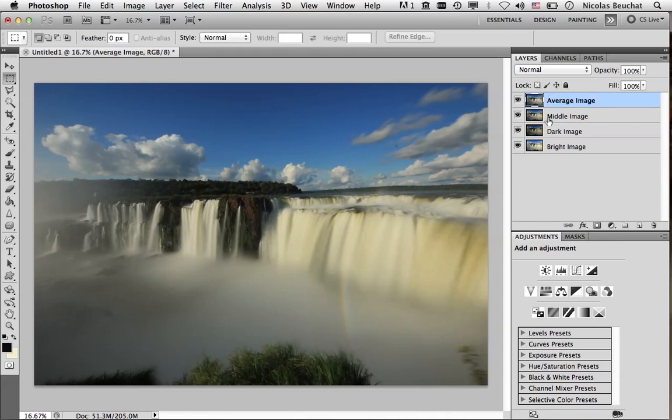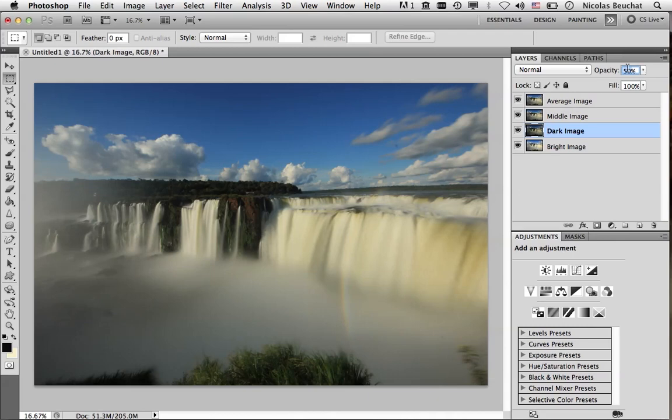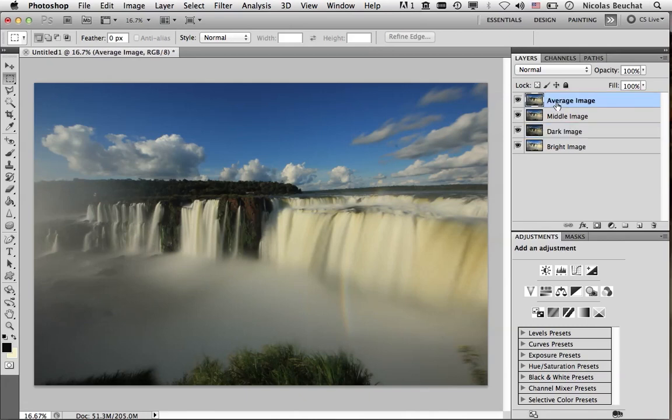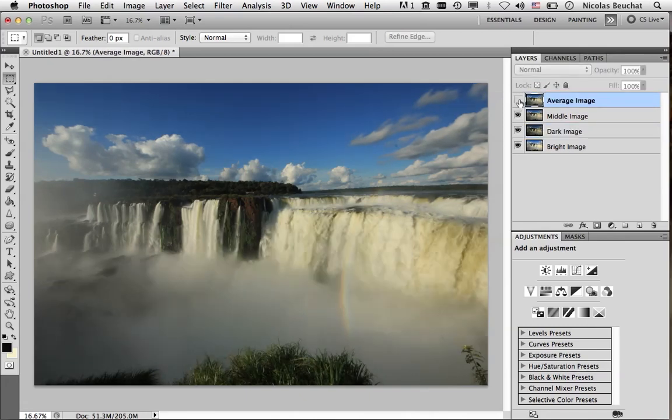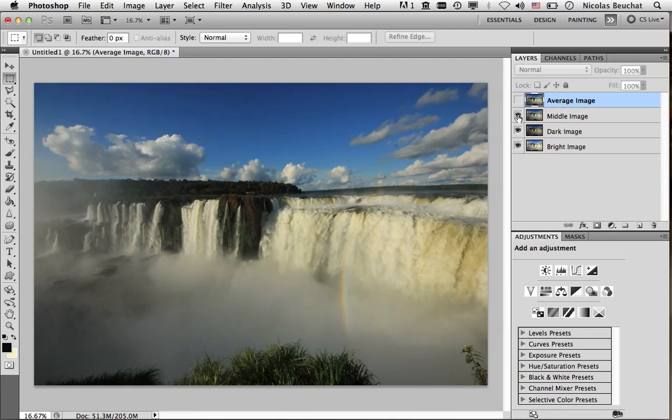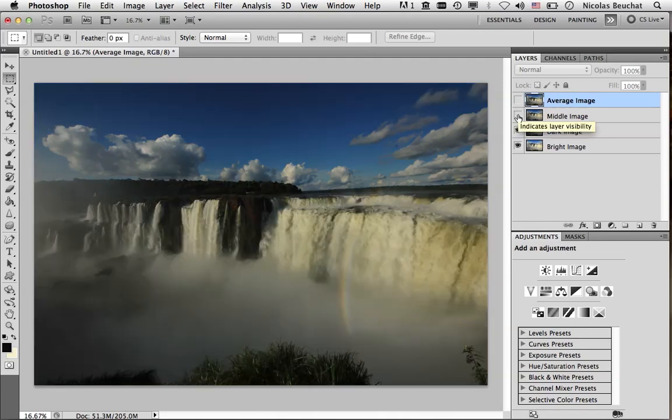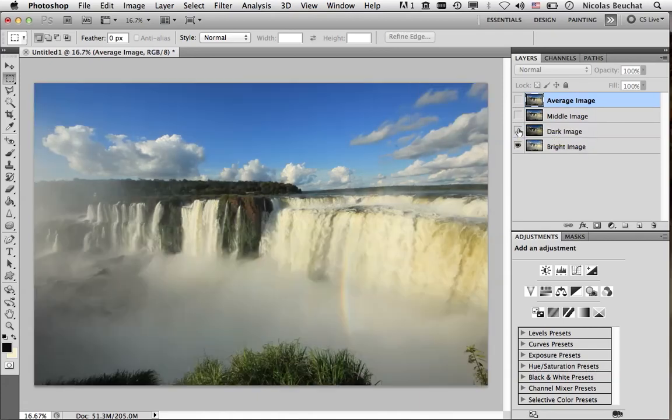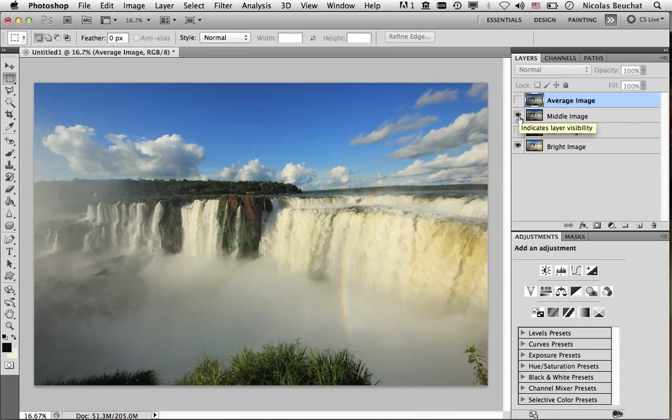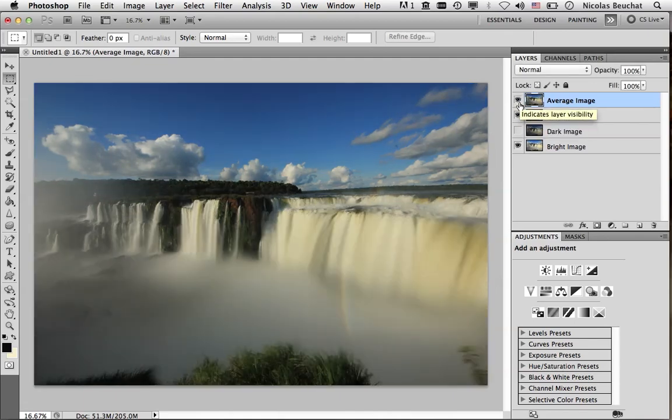And so, before doing anything else, I'm going to set the opacity of the middle image to 100%, and the opacity of the dark image to 100%. Because I want to use them separately, I don't want to have an average version of these three images. So, what we're going to do, we're going to hide the average image. I see I have the middle-toned image here, and I like the sky of this image. So I'm going to use the sky of this image instead of the sky of the average image. Then the dark image, I think it's too dark to do anything with it. So I'm going to hide it and let it hidden. For the bright image, I like the grass of the bright image. So I'm going to use it instead of the grass of the average image. So let me put back the middle image and the average image.